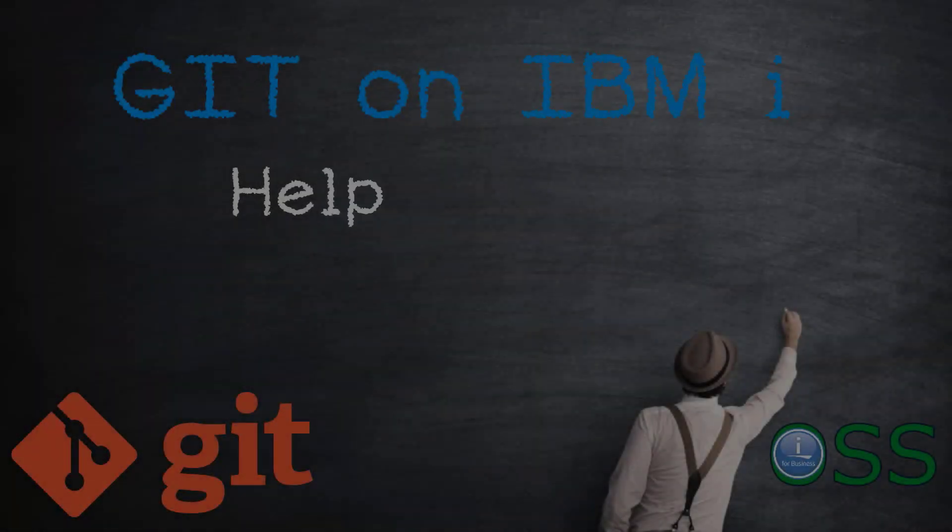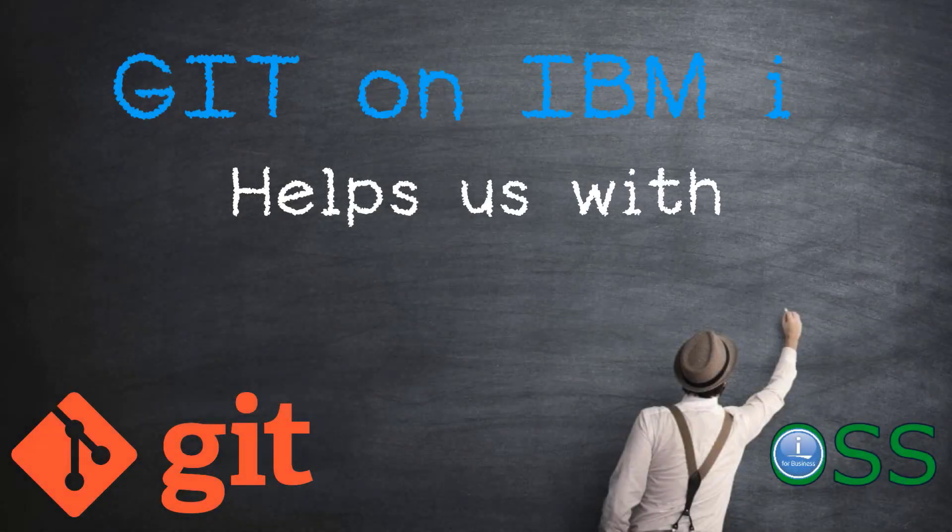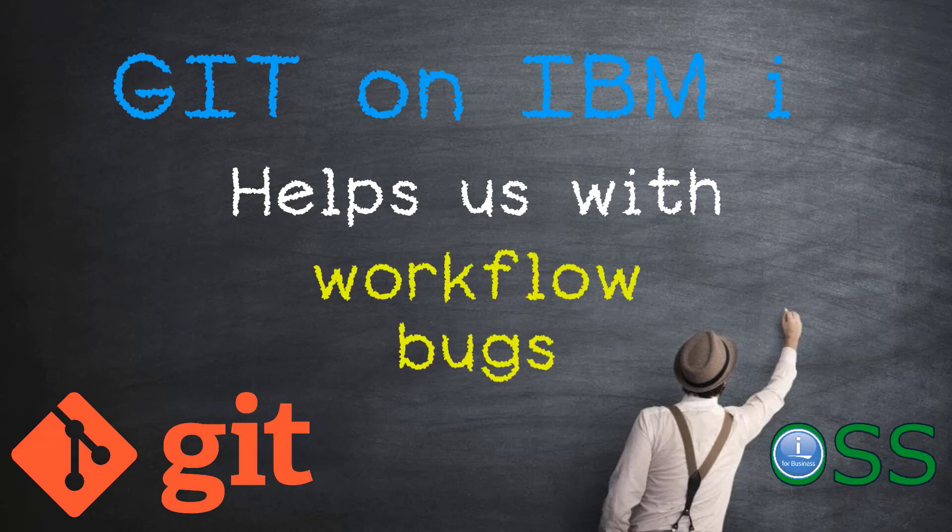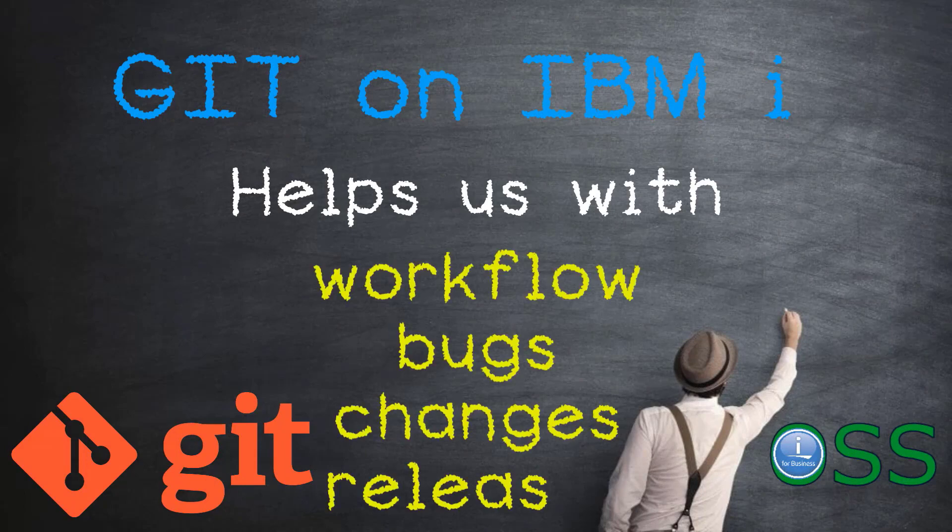We use Git on our projects and applications. It certainly helps our workflow, bugs, changes and releases.